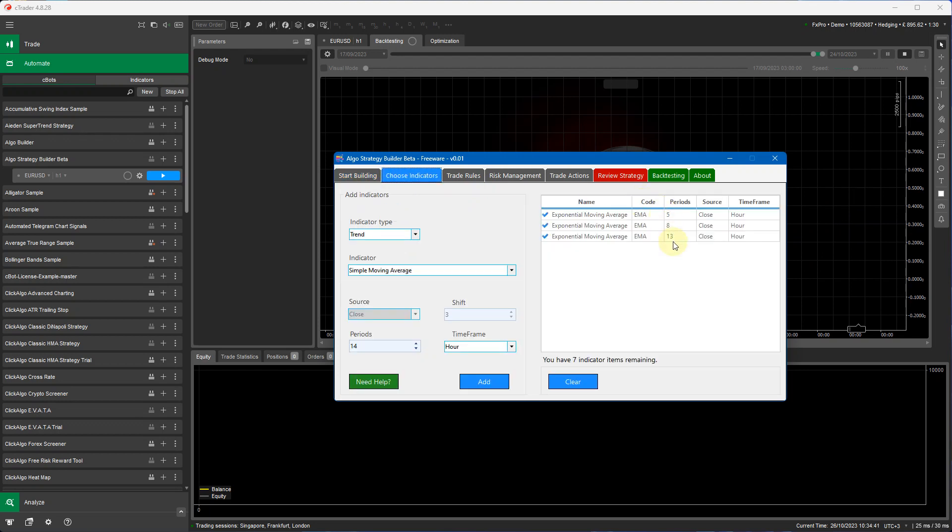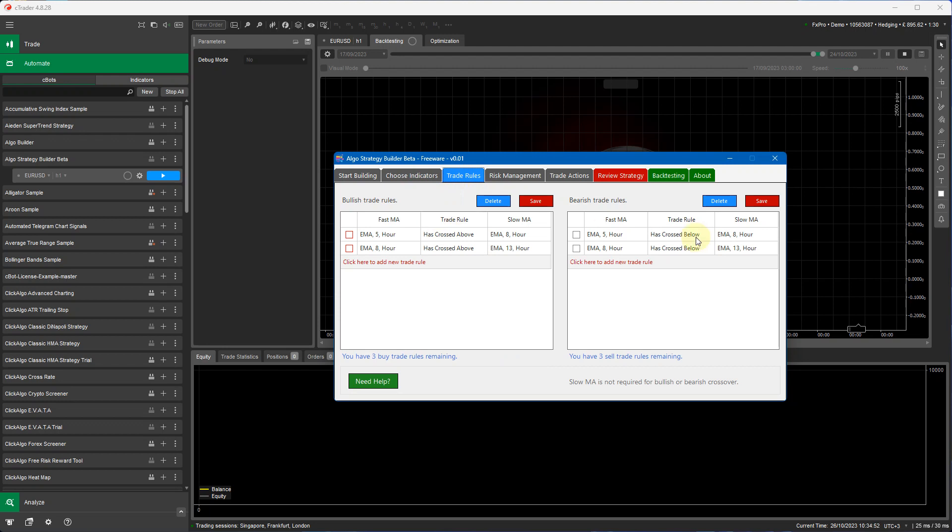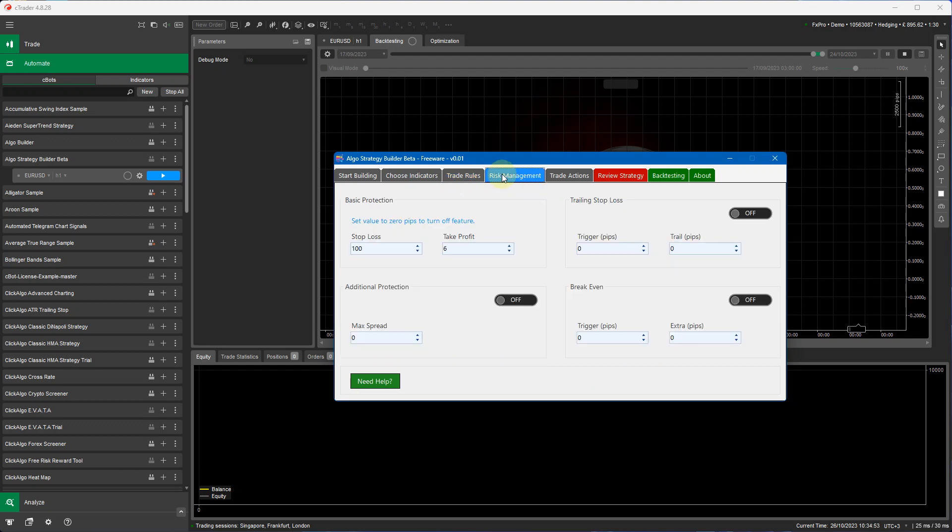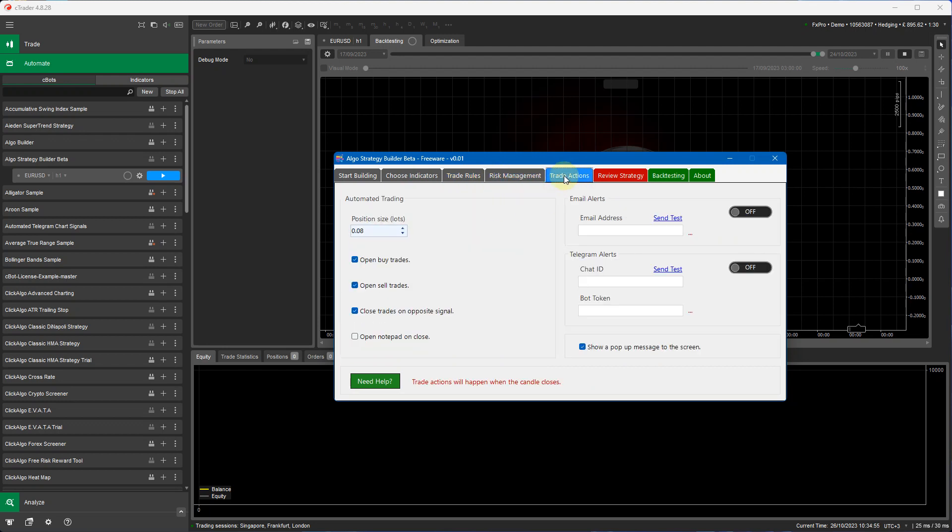If you do name the strategy incorrectly you can rename it later on I'll show you how. So this is the strategy that we built previously which is the exponential moving average 5, 8 and 13 periods. It's got the same trade rules in there it's got the same risk management and trade actions.